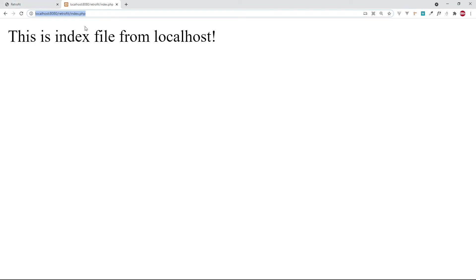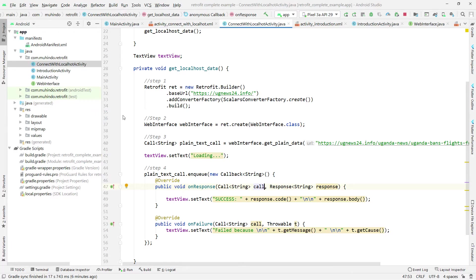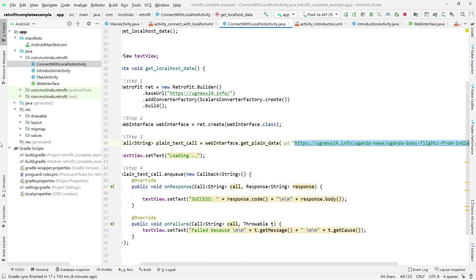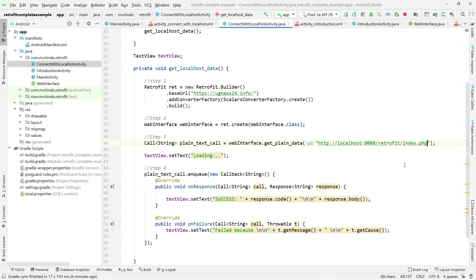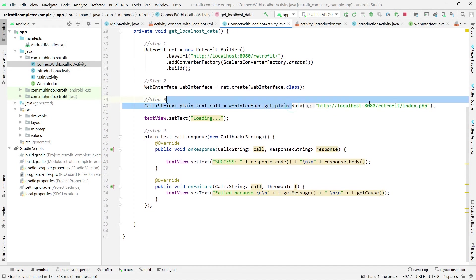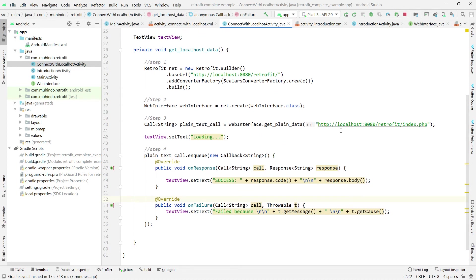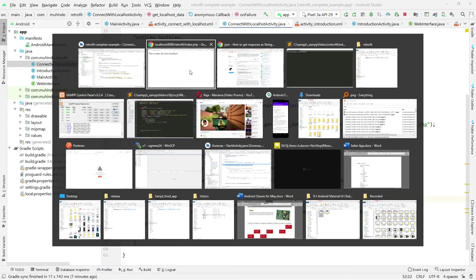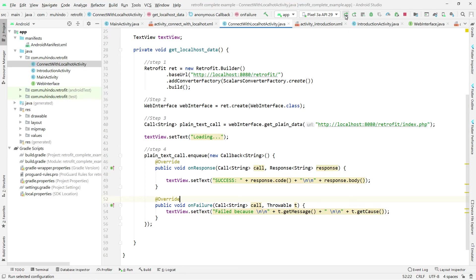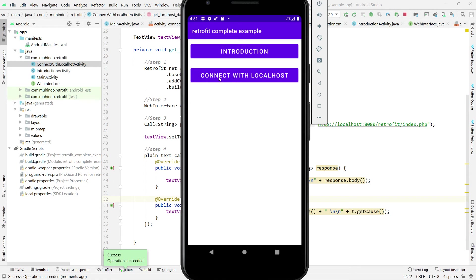Now I'll put this link into our Android project. I'll set the base URL in the Retrofit configuration to our localhost address, since both the server and emulator are on the same machine. Then I'll run the project and click 'Connect with Localhost', expecting the same plain text we saw in the browser to appear in the app.